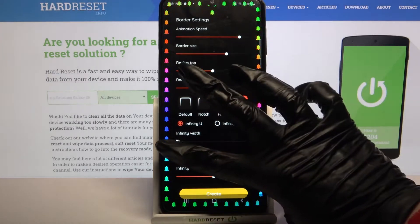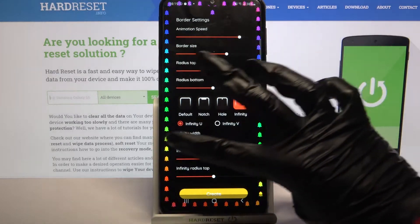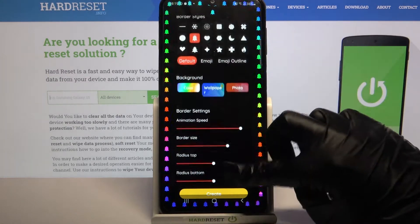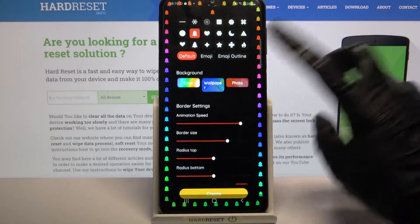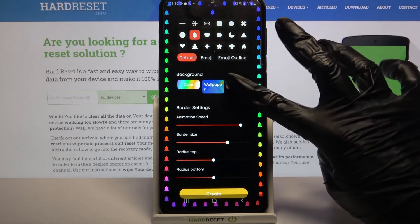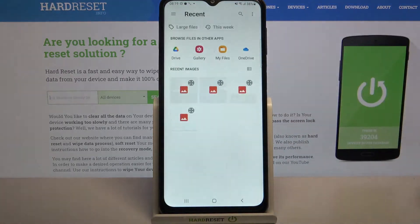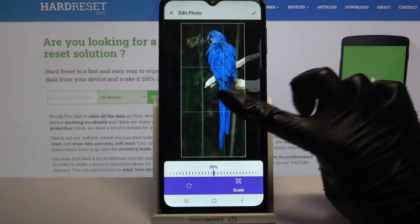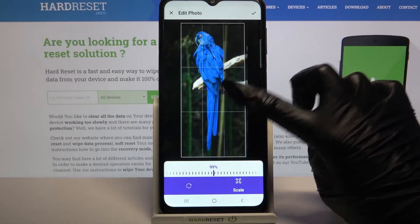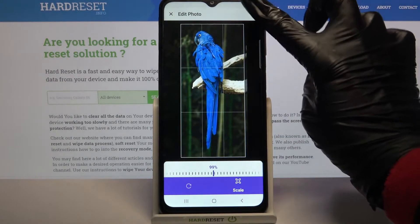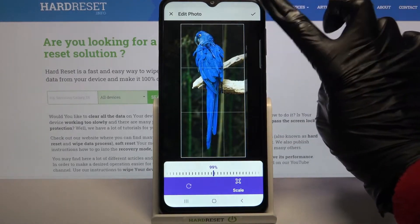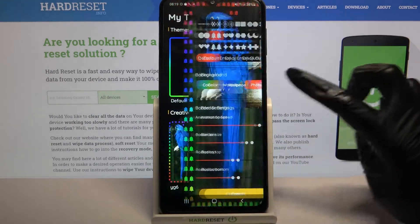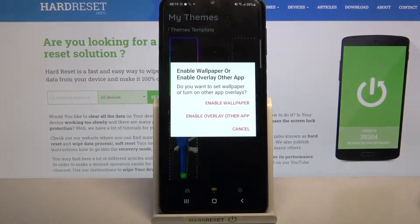When you're done but want to refill the current wallpaper, you can always pick one of these sources like photos. Tap on the photo, adjust it, and click at the top right corner. When you're done, click create and tap on the theme that you created.